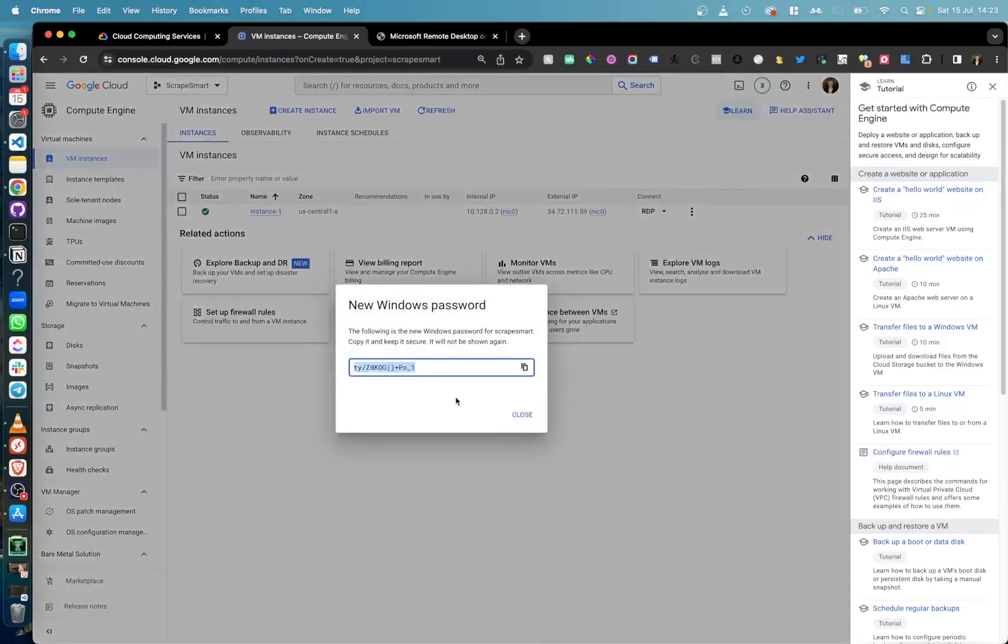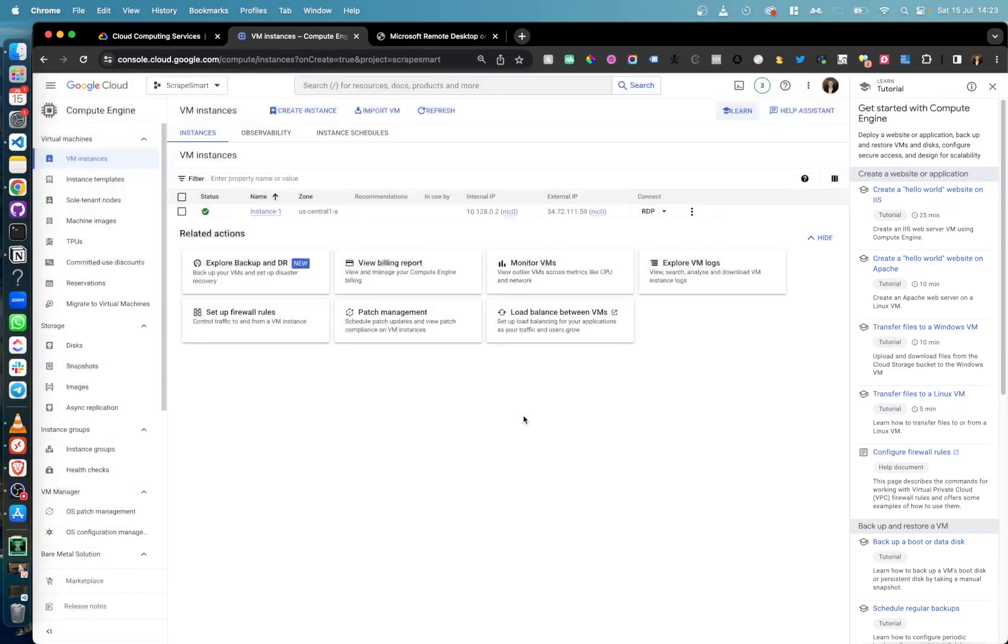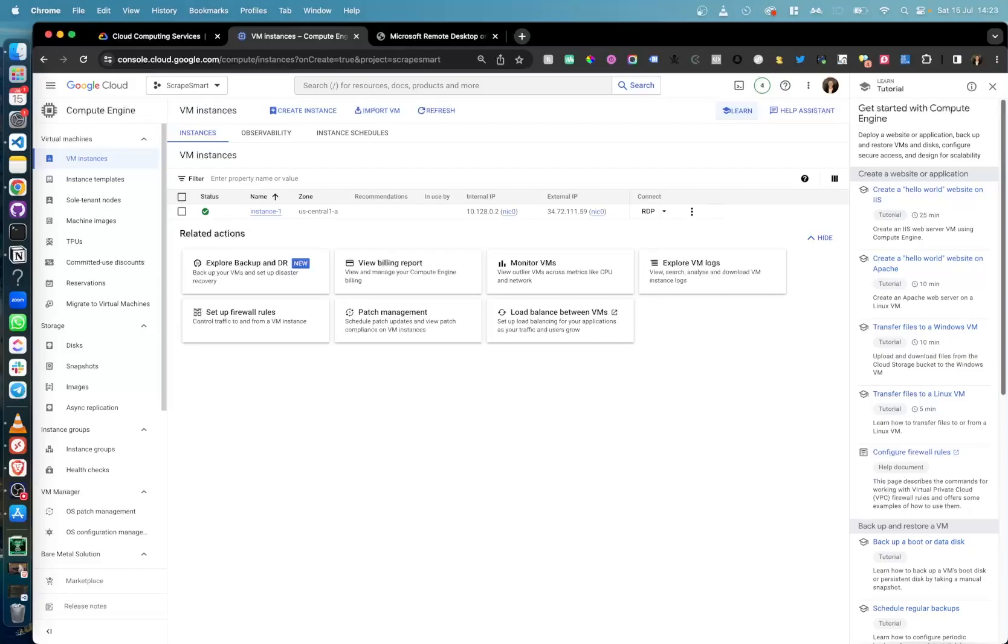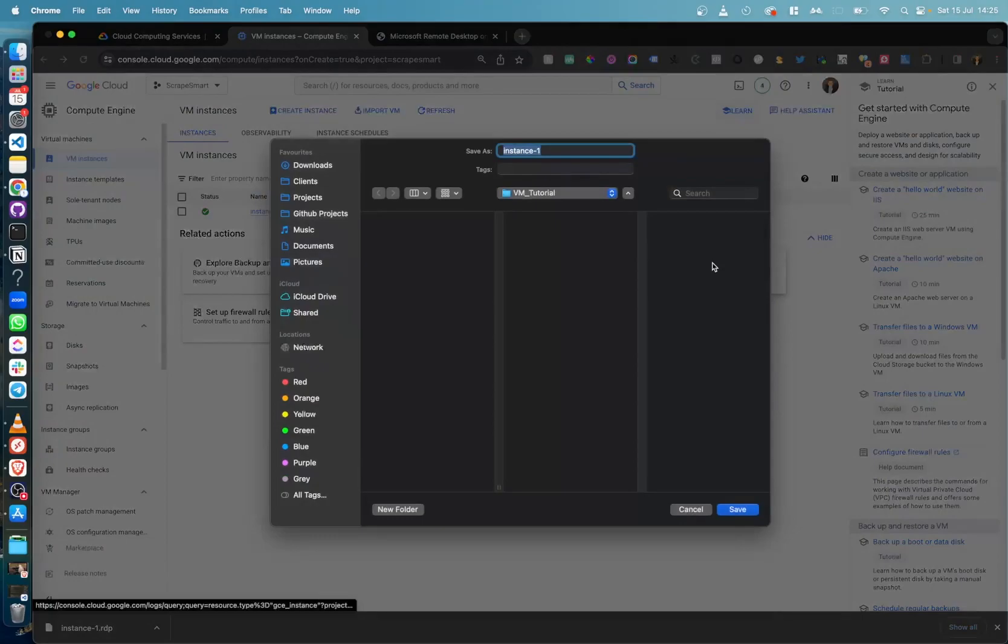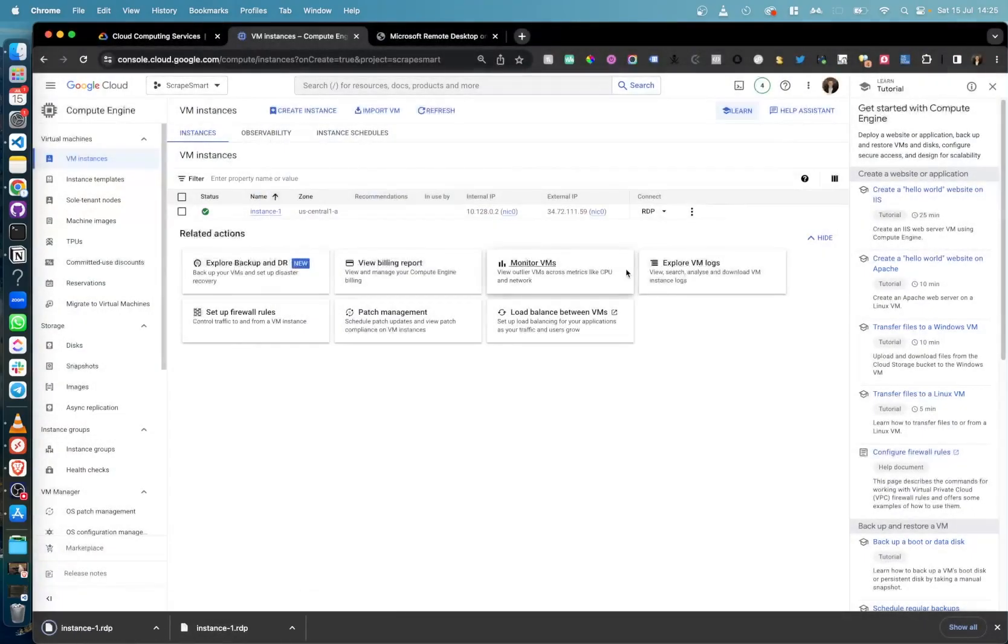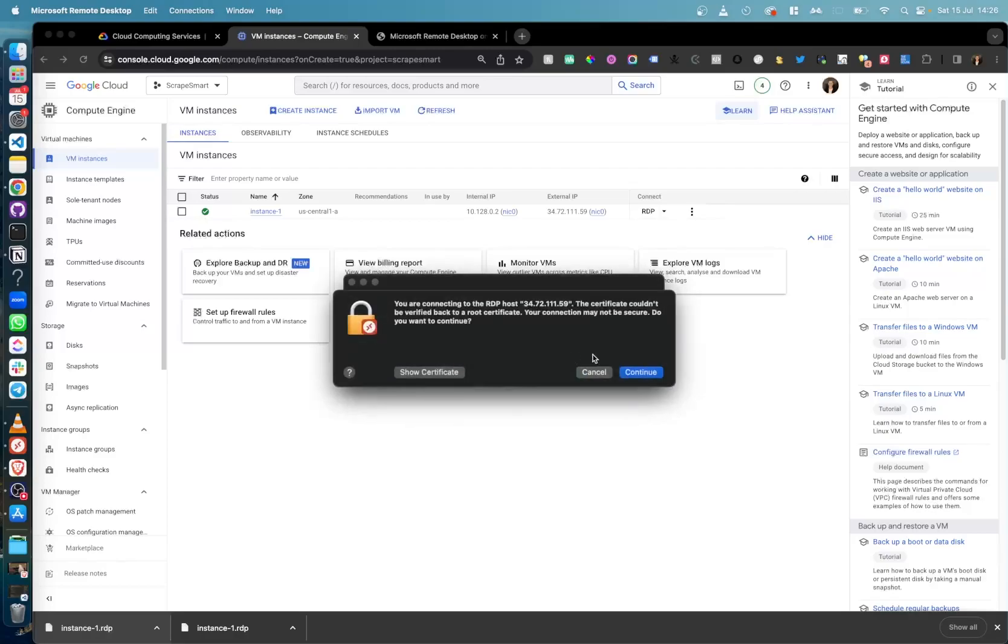What we will do now is connect to this virtual machine using Microsoft Remote Desktop. For Windows devices this may be automatically installed, but for macOS, you can download from the App Store. Once installed, download the RDP file and then open this. Add in your username and password and then you should be connected to your virtual machine.